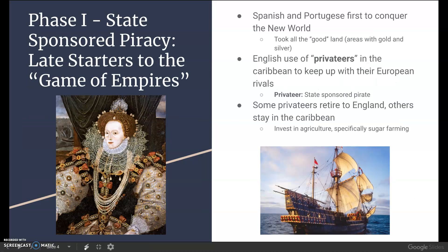Phase one is state-sponsored piracy — 'late starters to the game of empires.' I talk about how Spain and Portugal were the first to conquer the New World, taking all the valuable territories like the former Aztec, Maya, and Incan empires that had all the gold and rich mineral resources. By the time Britain had the resources to do overseas expeditions and actually establish New World colonies, they didn't get first choice — the areas without all the gold and silver — and it was really hard to keep up with the expanding wealth of the Iberian empires.